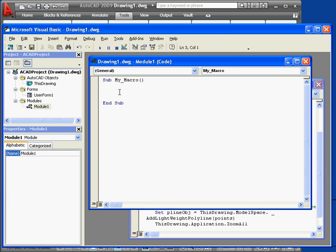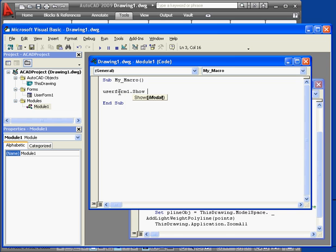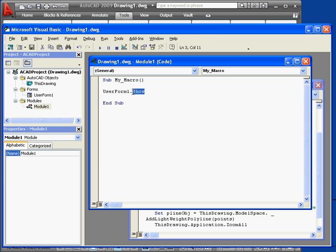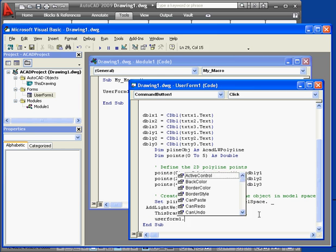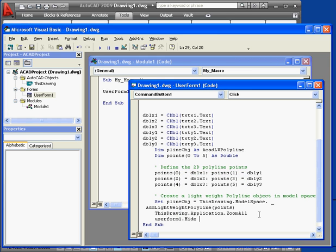Back to our module. User form 1, period, show. This line brings up user form 1. User form 1 dot hide. This line of code hides user form 1.